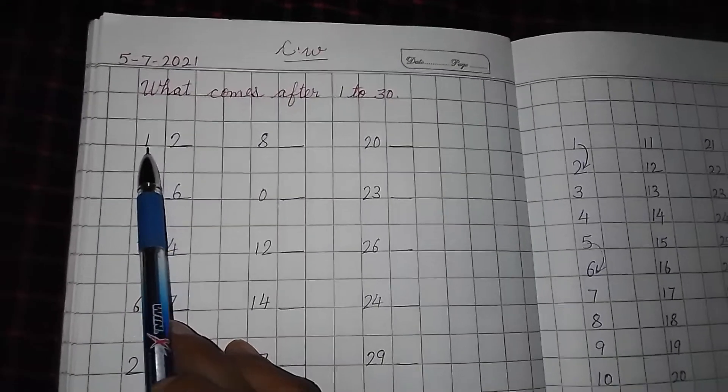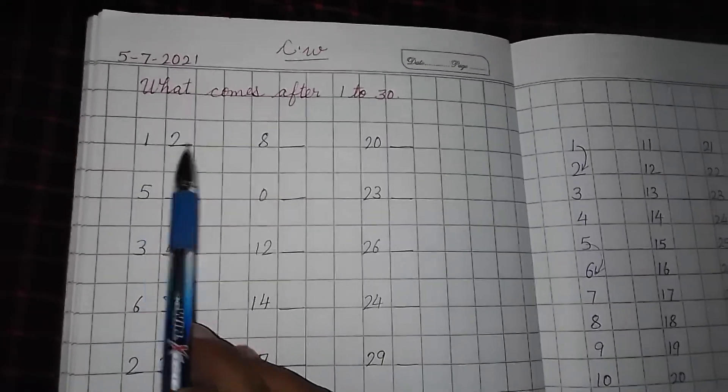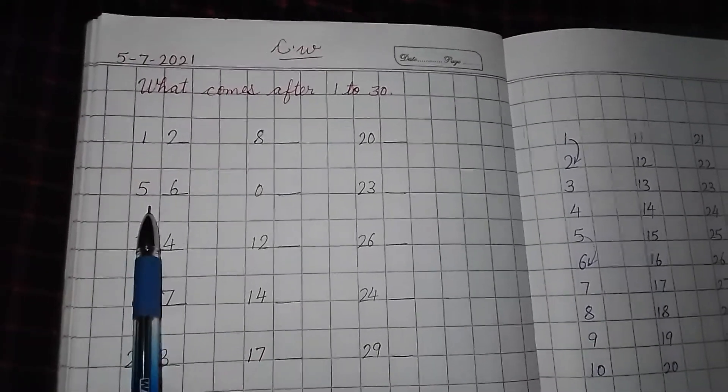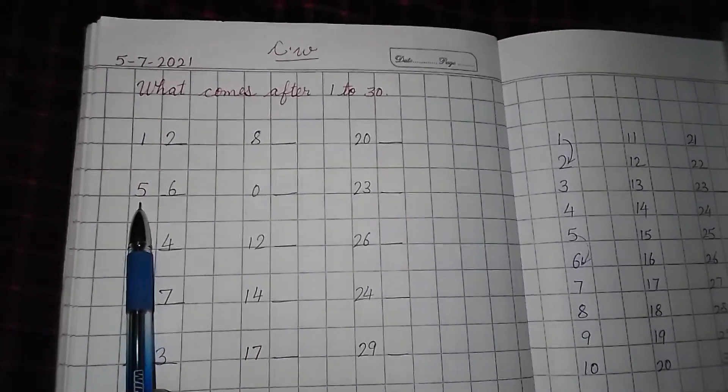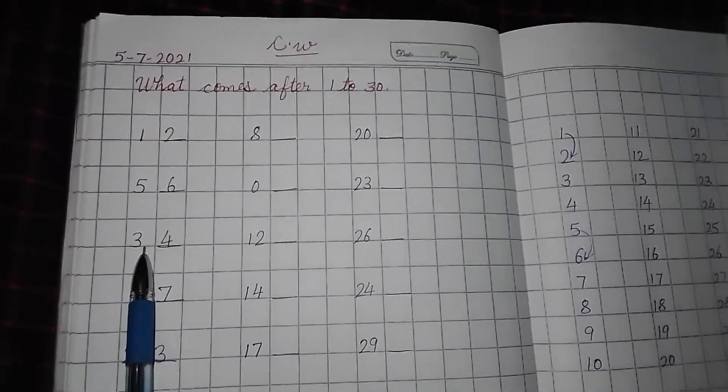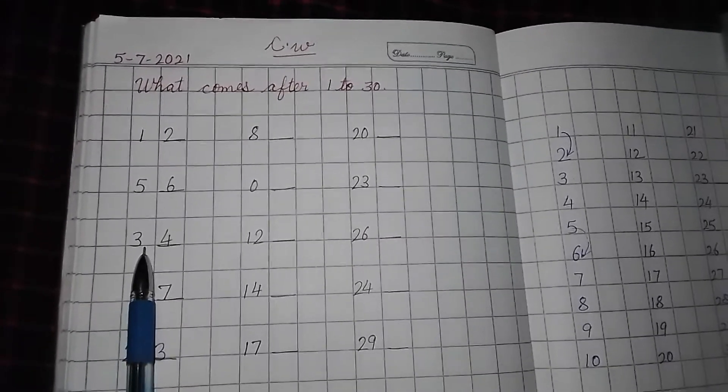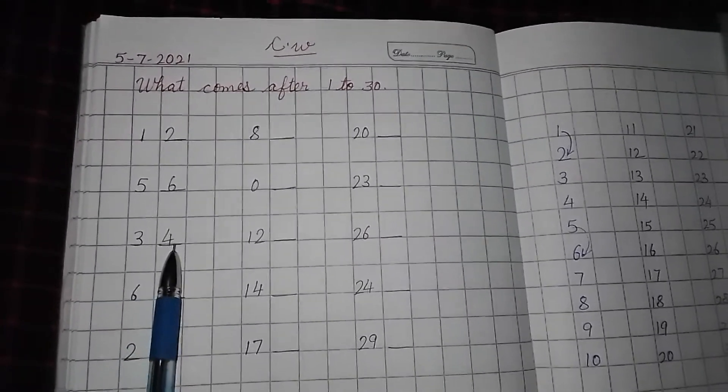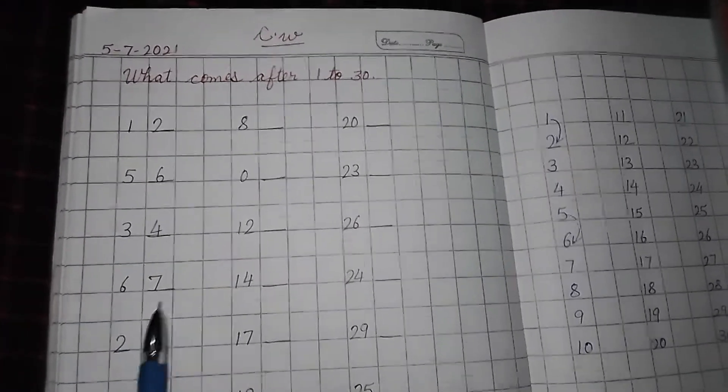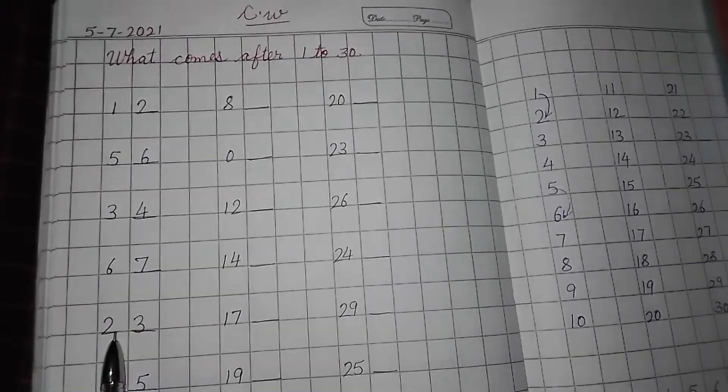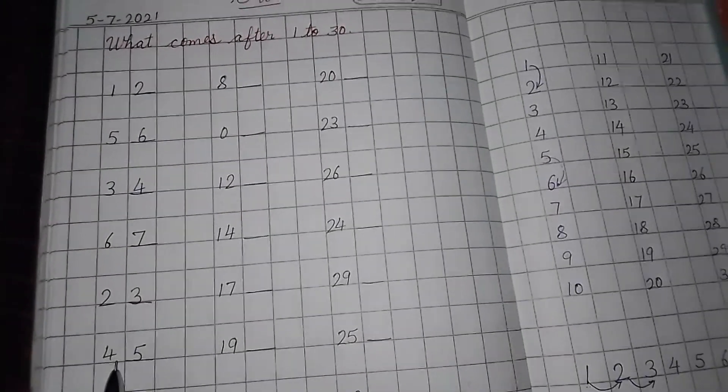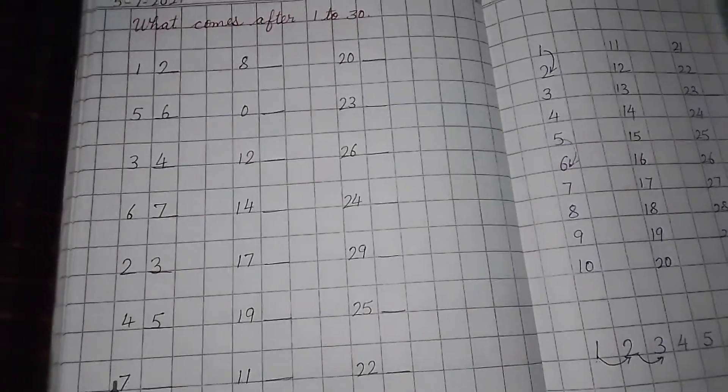See children, here 1. So after 1, 2. 5. Then after 5, 6. 3. 3 ke baad kya bolte hain? 4. 6, 7. 2, 3. 4, 5.